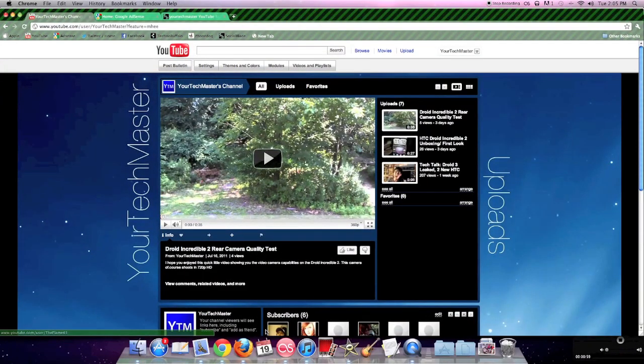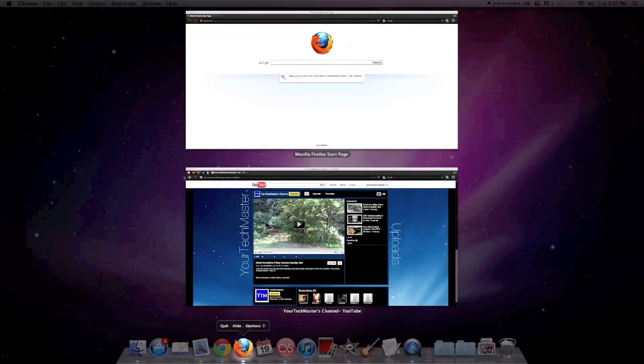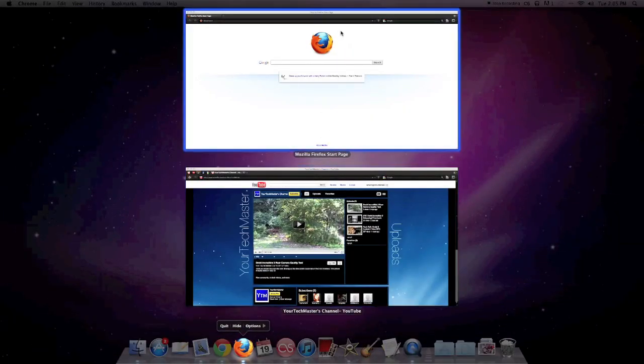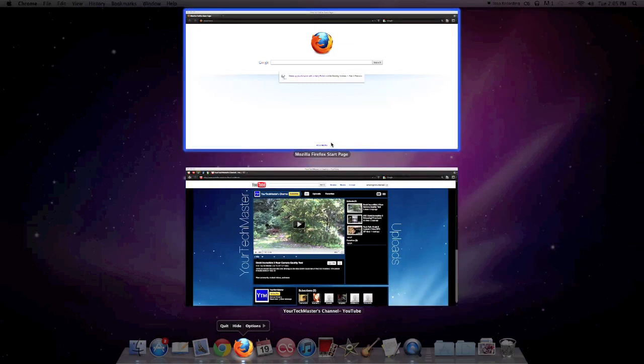One more thing. For multitasking, when you have two windows open, like I do in Firefox, simply hold down on the icon, and your two different windows will open.